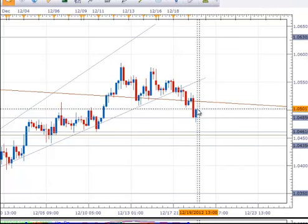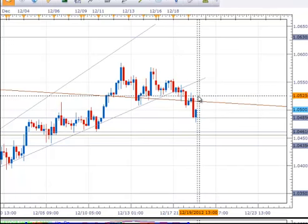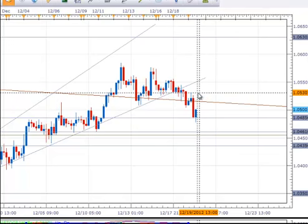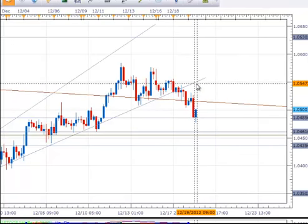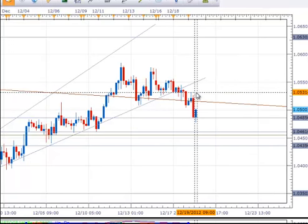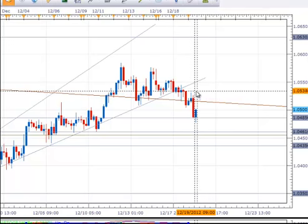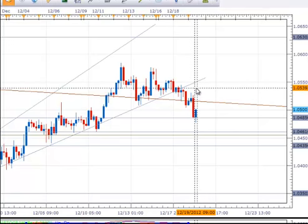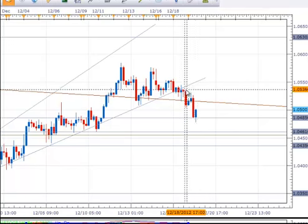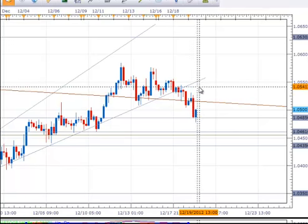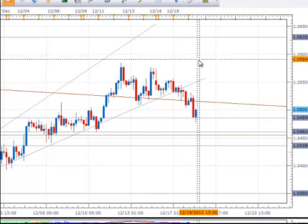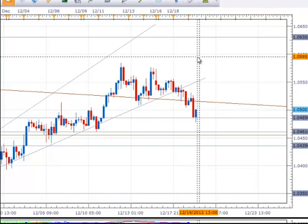But if the pair does bounce here and once again breaks back above these levels, more importantly if it gets above about the 105.40 level before this hour closes, we could see another push back higher in the short term towards the 106.30 level.